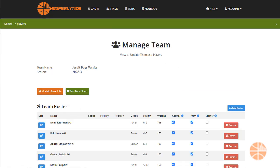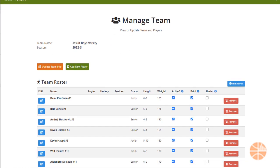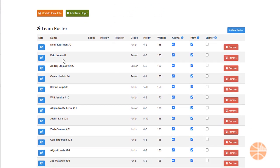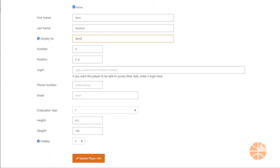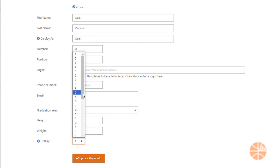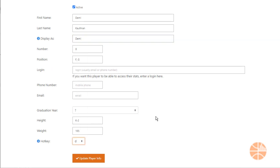Your whole roster will appear. You can edit each player by clicking the edit button next to their name. Here I'm adding a nickname for the player and then adding a keyboard hotkey shortcut. For Demi I'm going to assign D. When I'm done, just click Update Player Info.